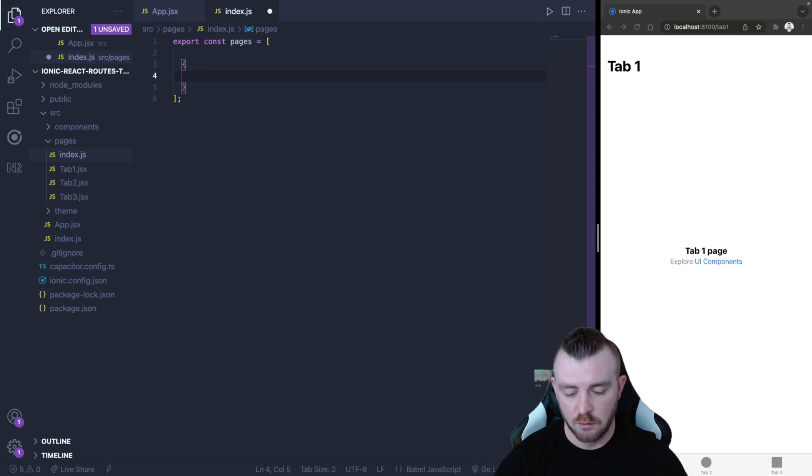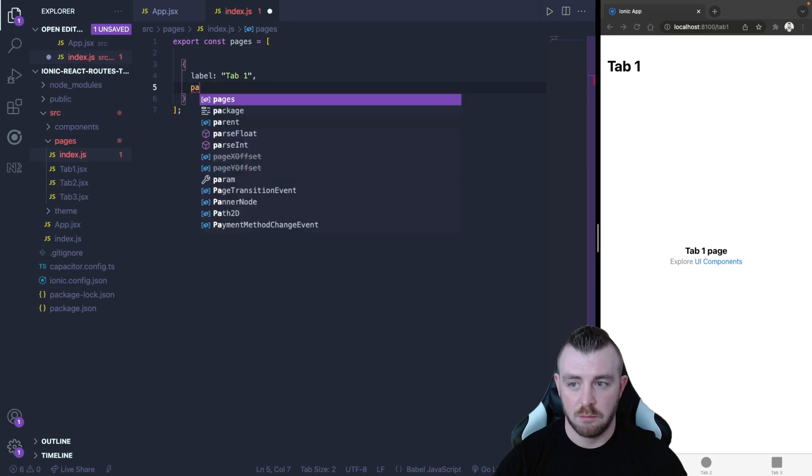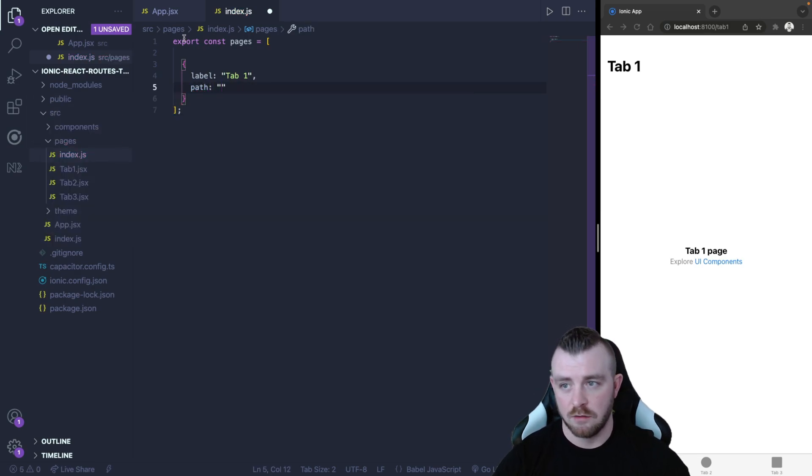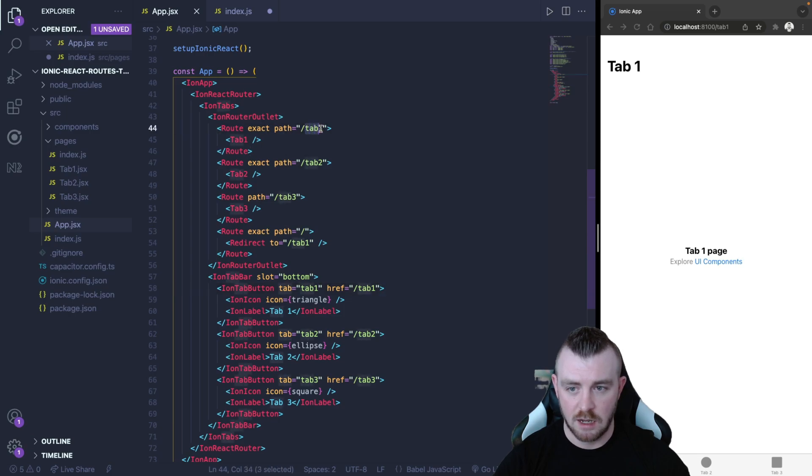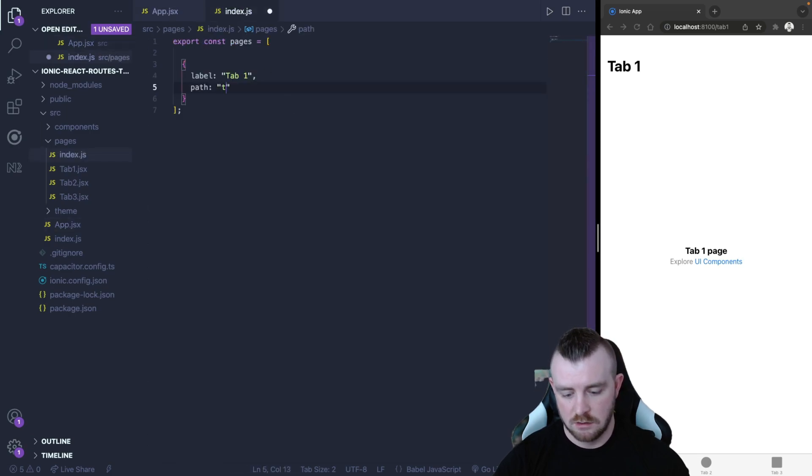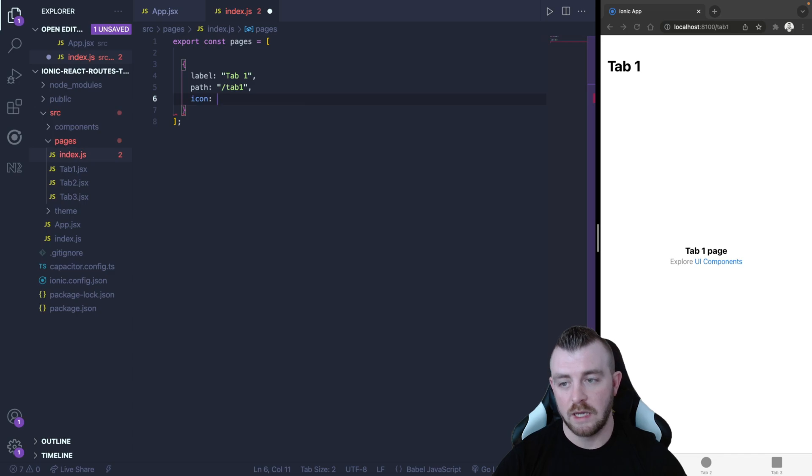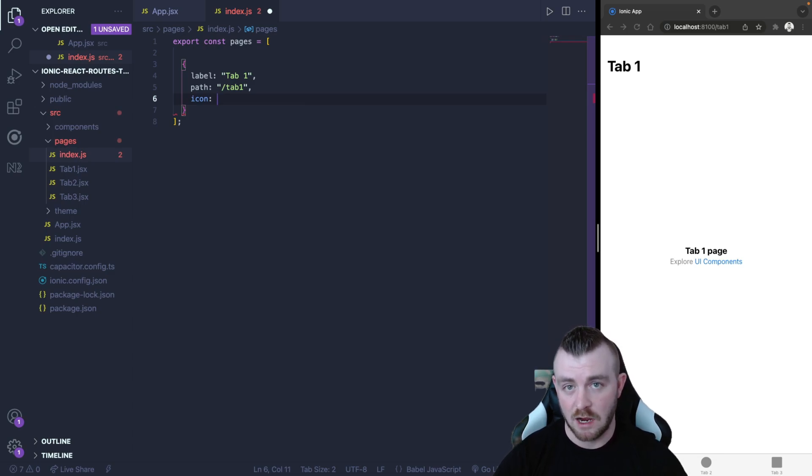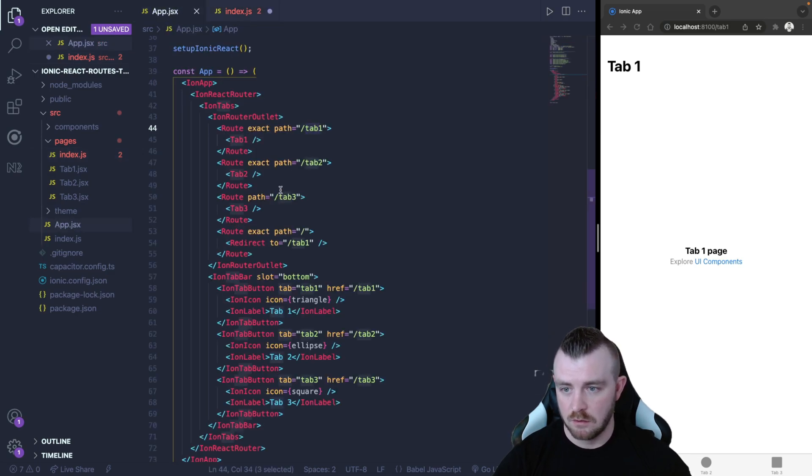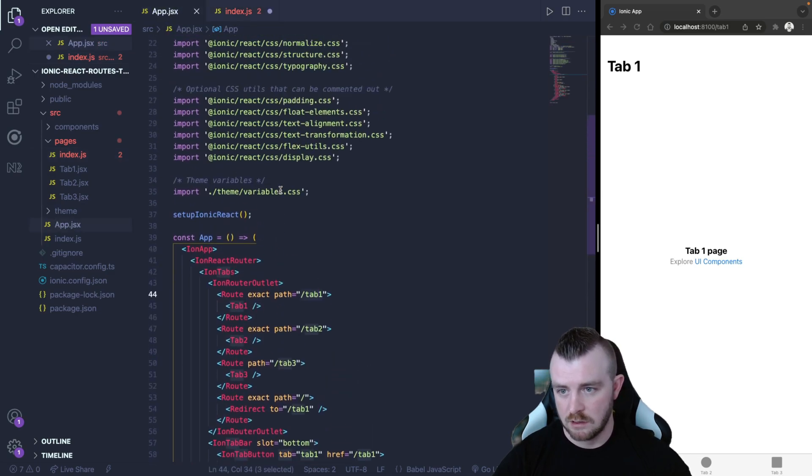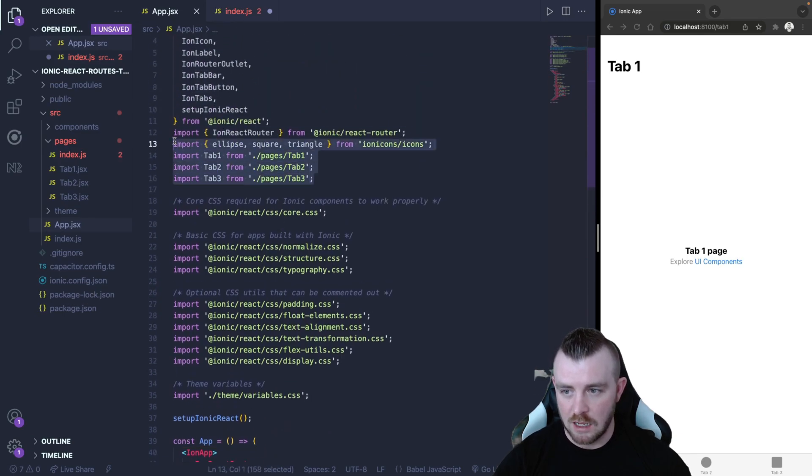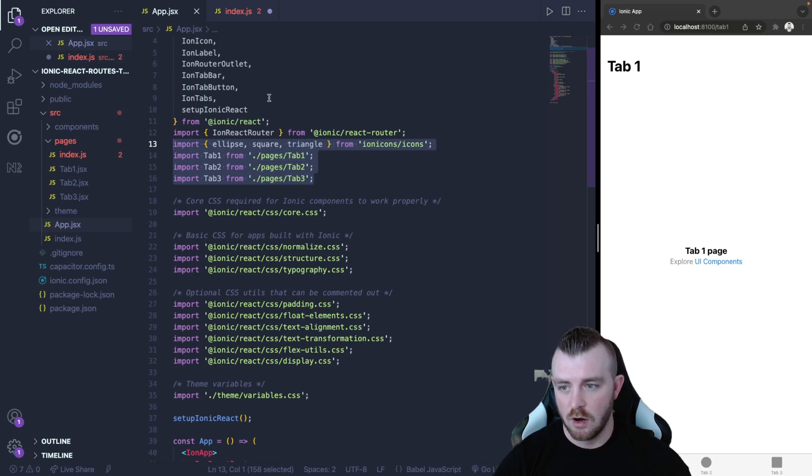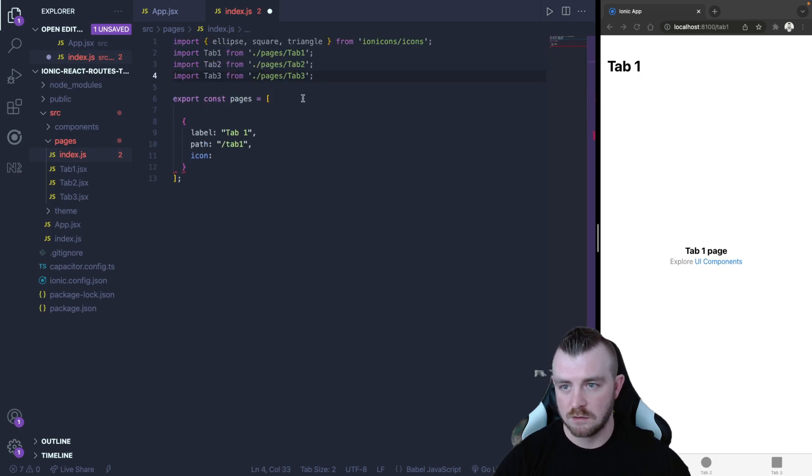Inside this object we're going to define a label and the first one is going to be tab one. We need a path and if we go back and just double check we can see that it is tab one and tab two and tab three. So we can say path tab one and we can say icon and we can directly import our icons into this file. So a good thing to do here is go back to our app component and come up to where it imports all the tabs and the icons.